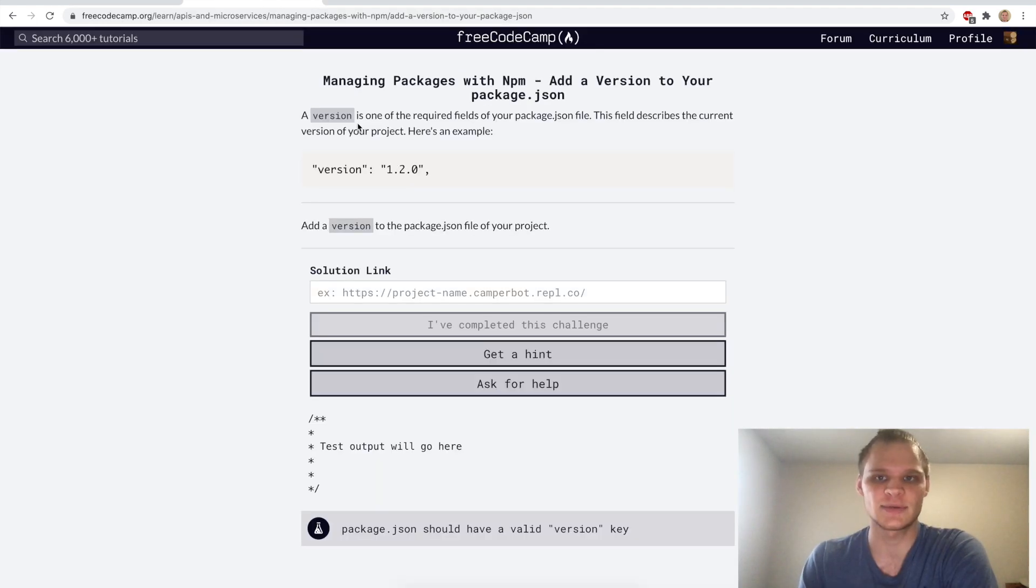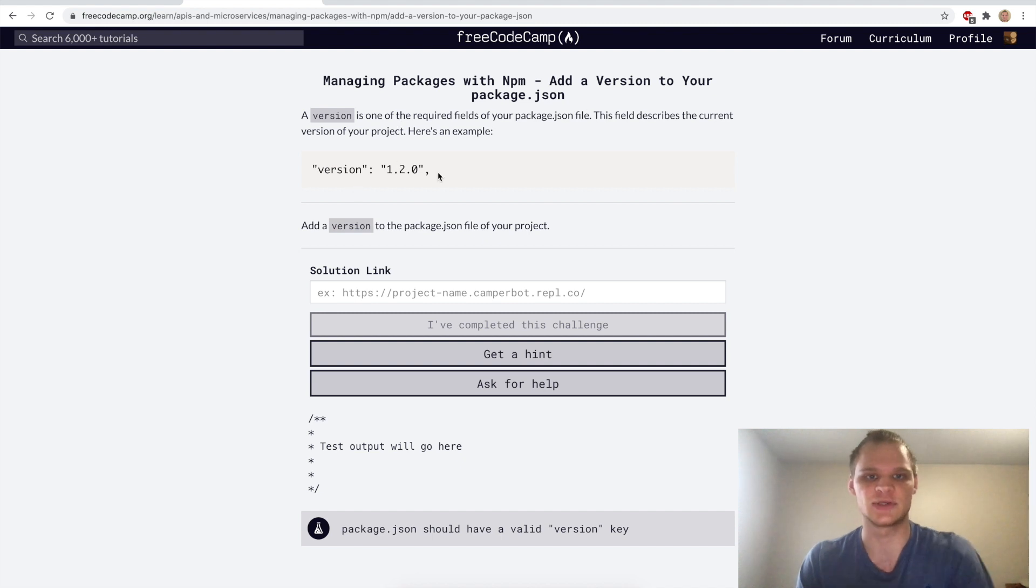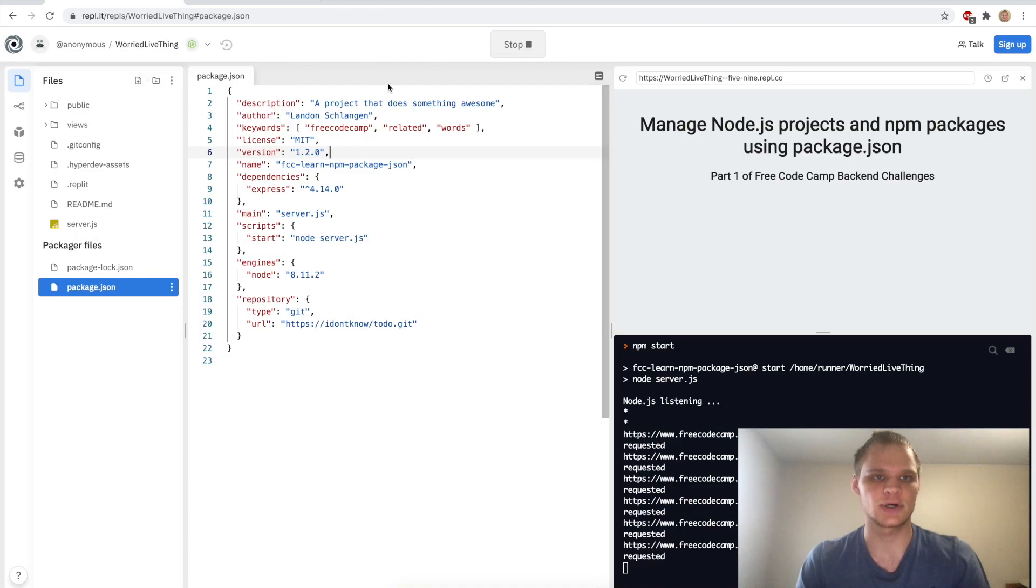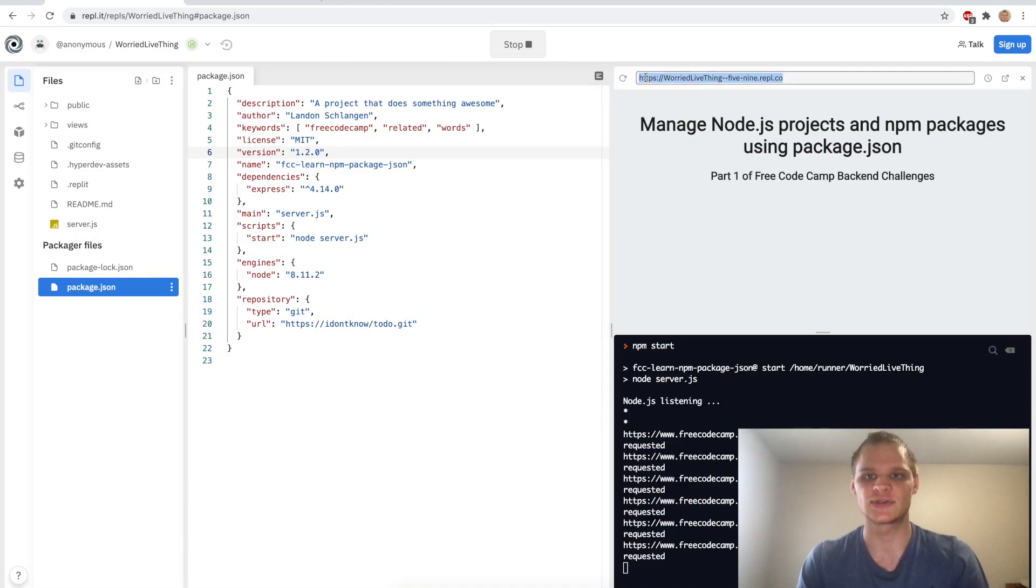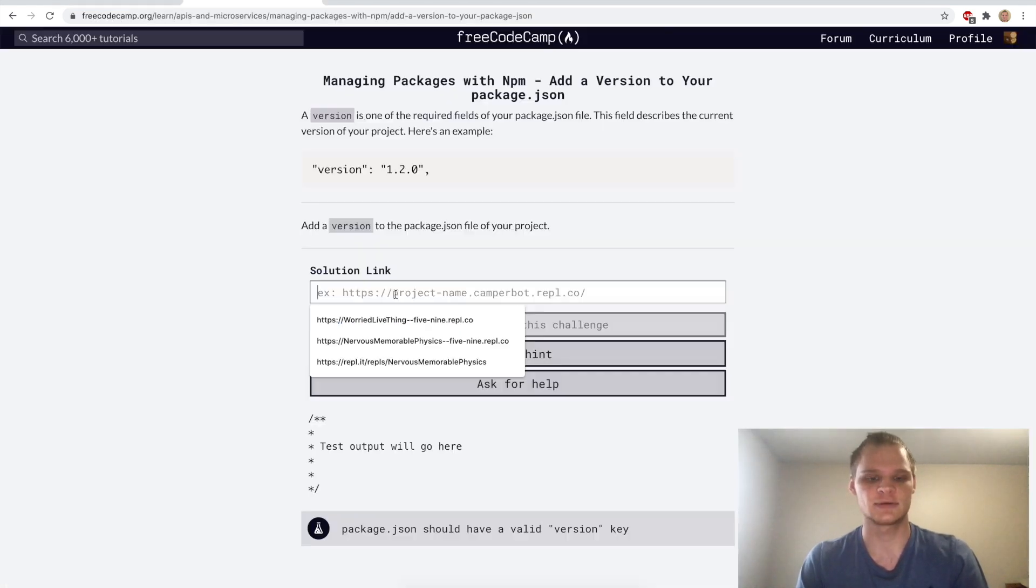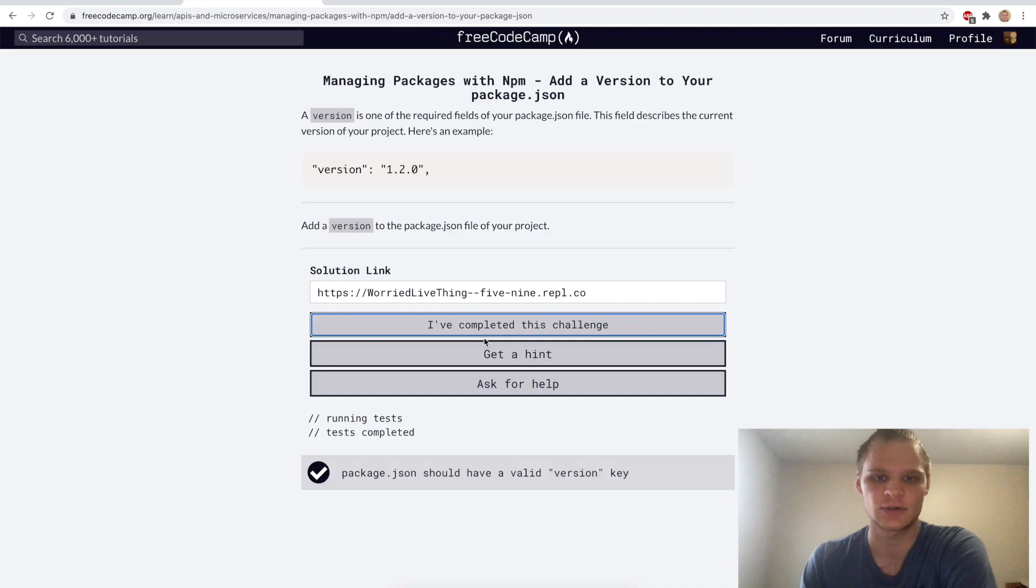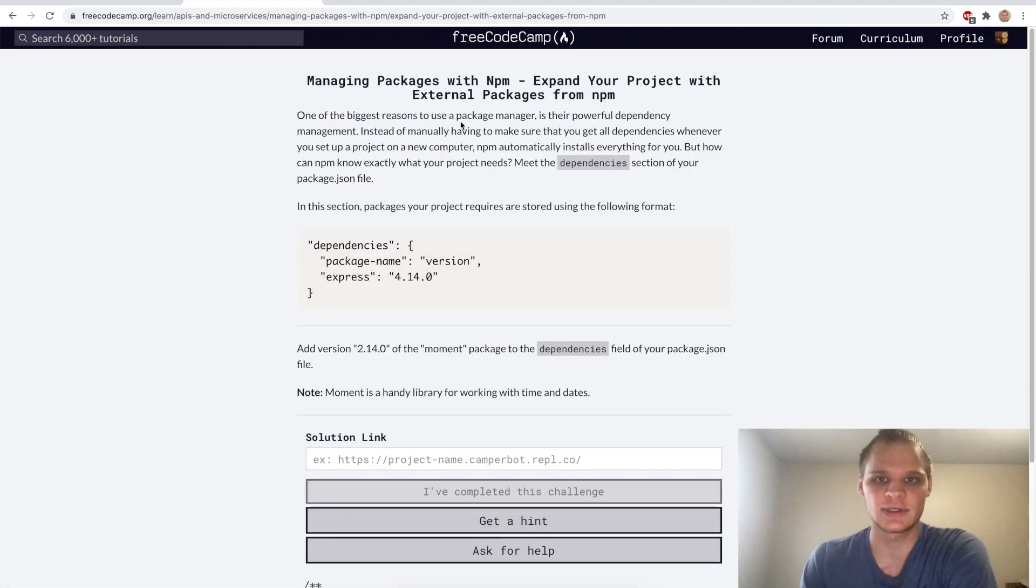Next up we want to add in a version so the version I guess will be 1.2.0 because I just want to copy this over. There we go we have our version, we want to test this, paste it in here, complete it, go on to the next one.